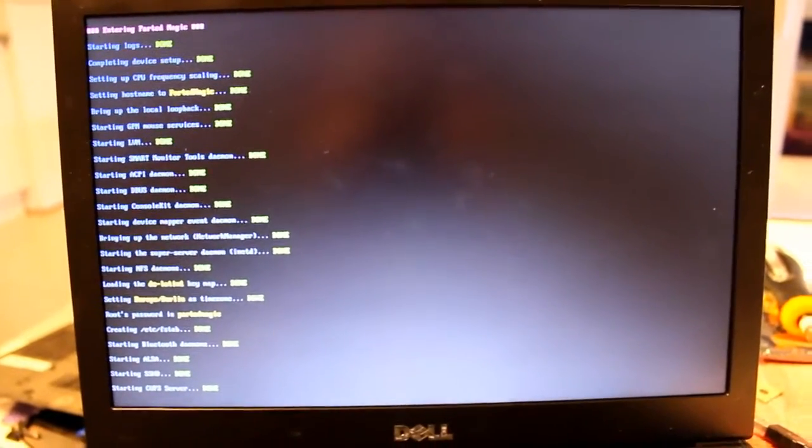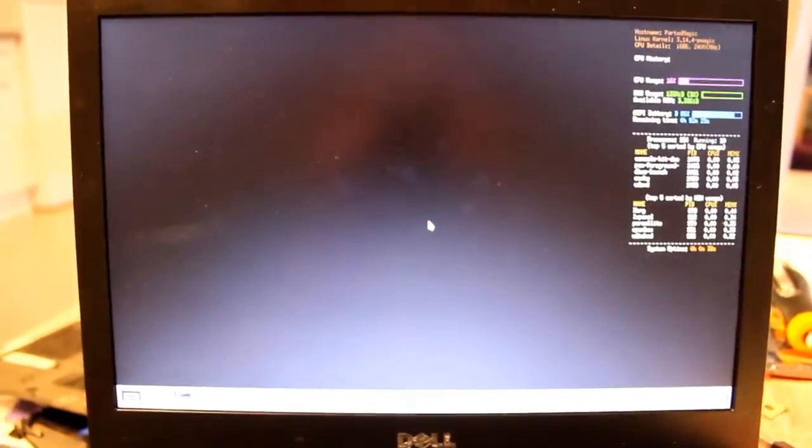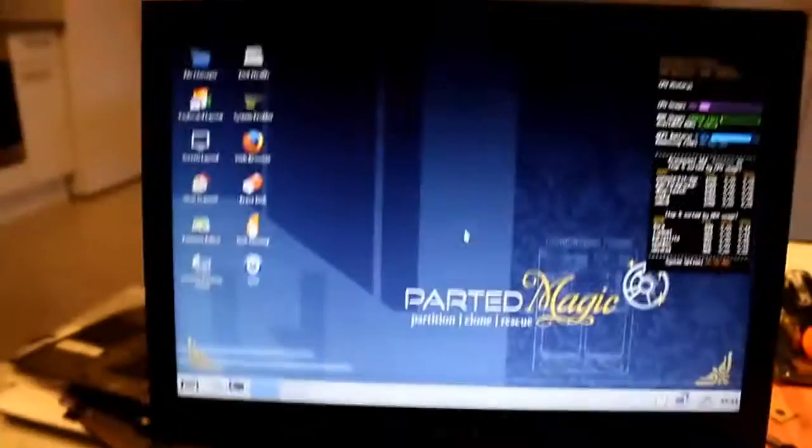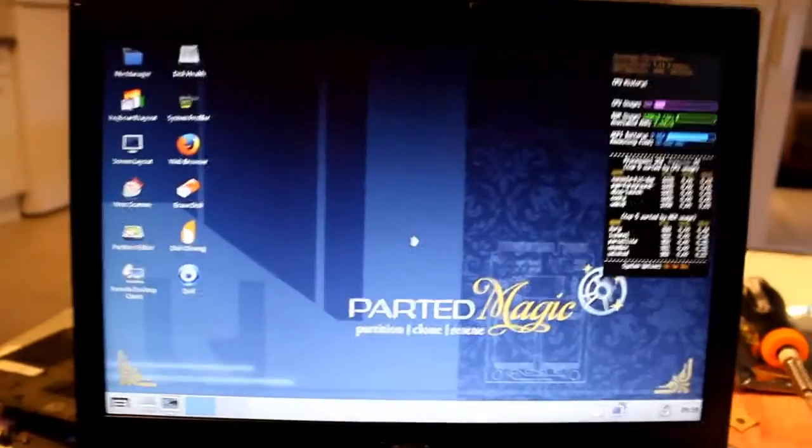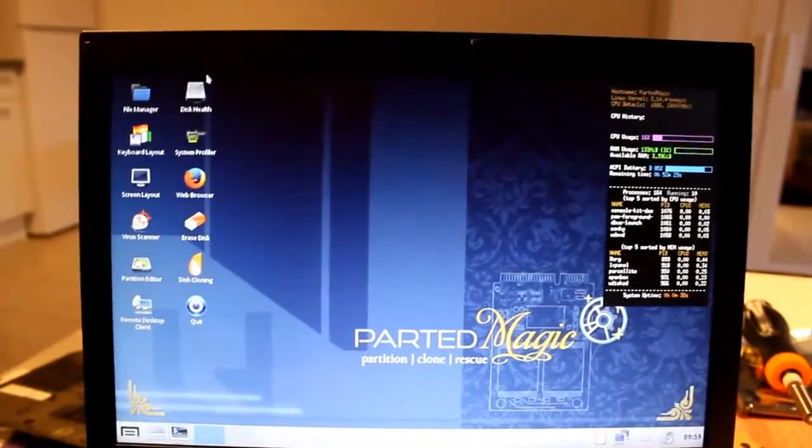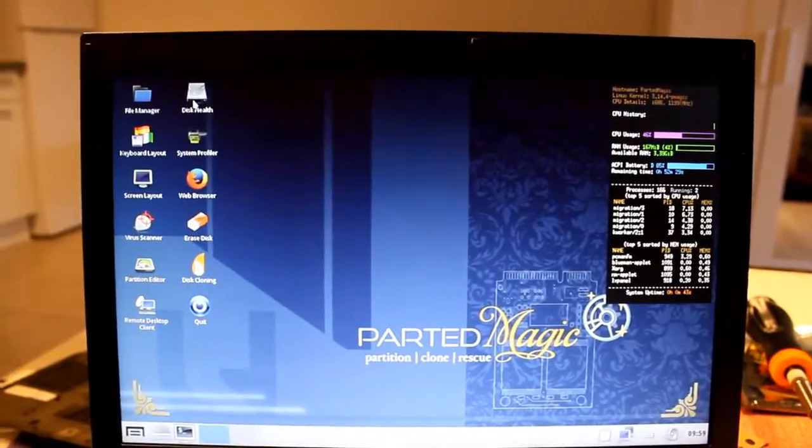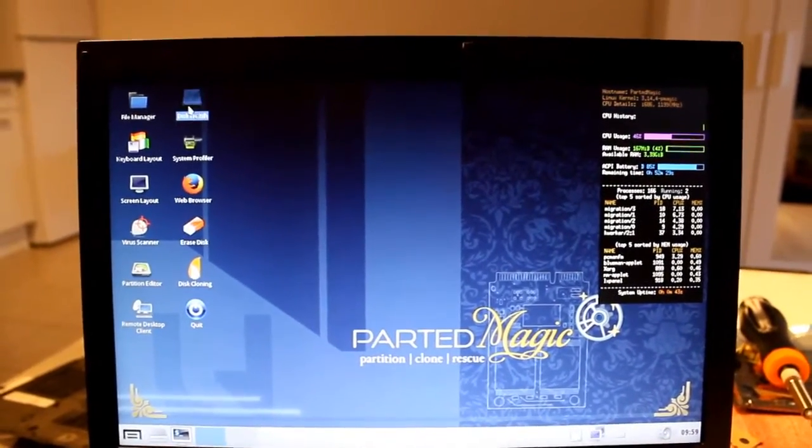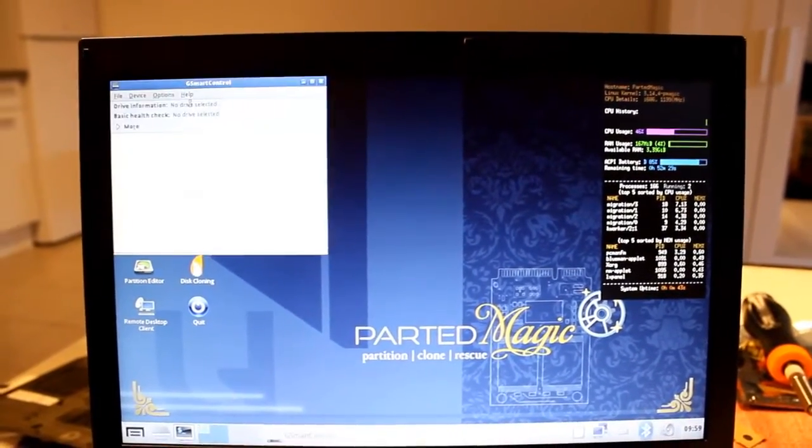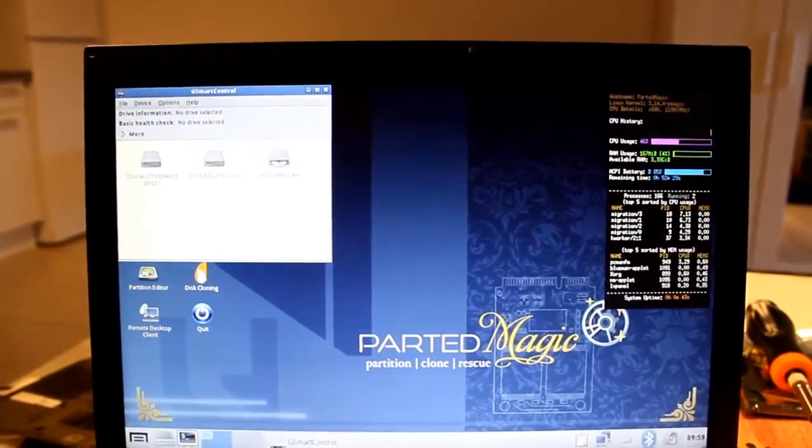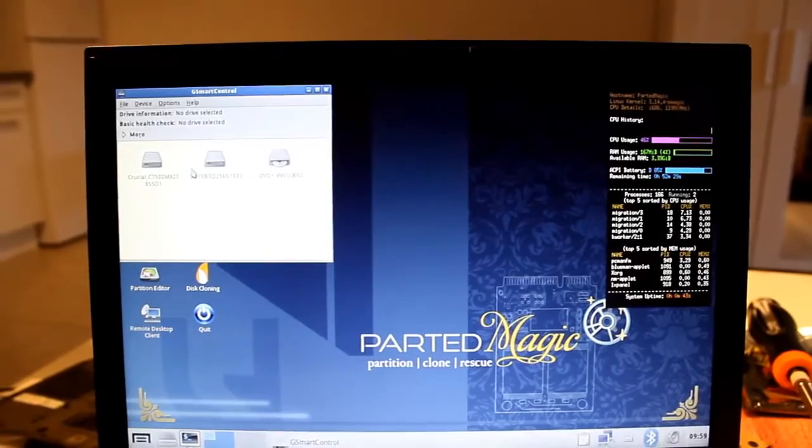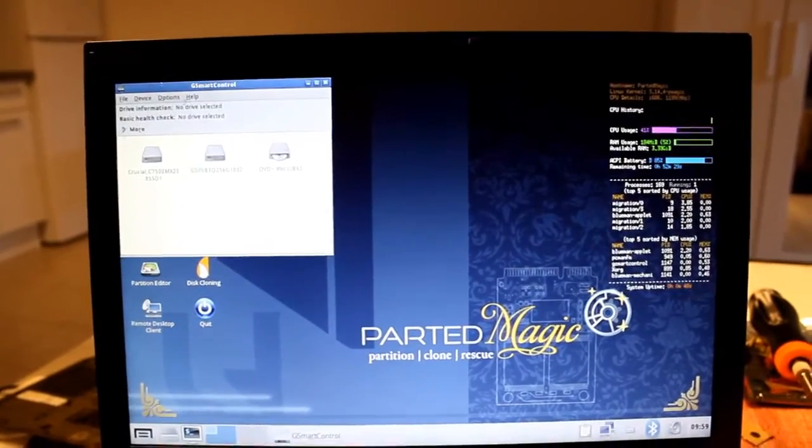So partition magic has some cool tools like Clonezilla and with that we can actually copy drives, partitions, stuff like that. So I've hooked up both drives now and yeah, let's see if they get recognized actually. There should be two. Yeah, that's great. Good.